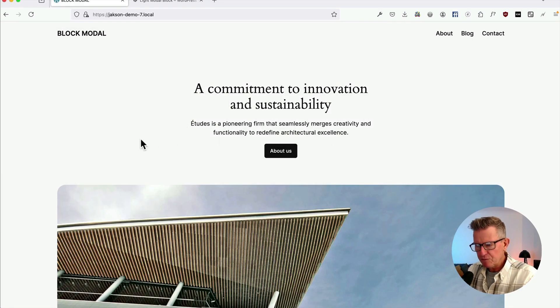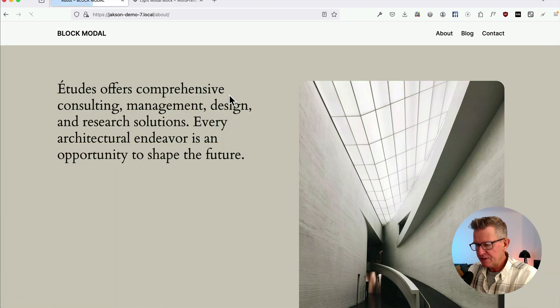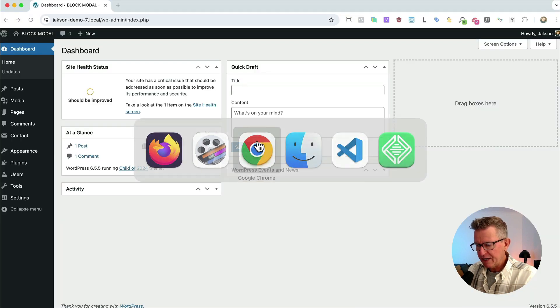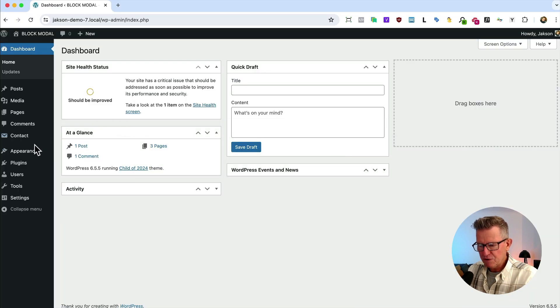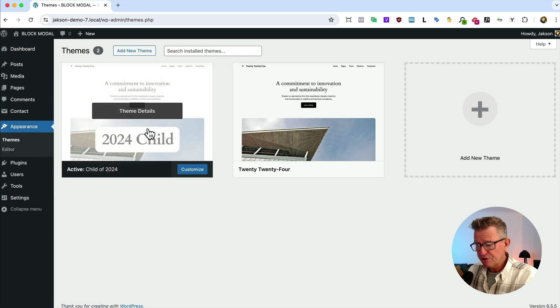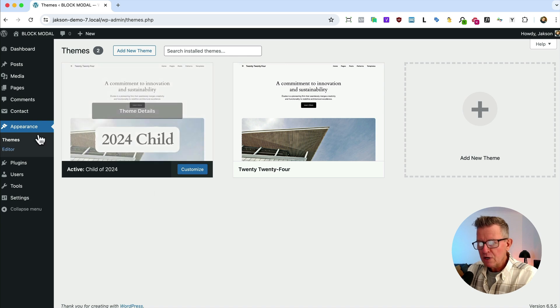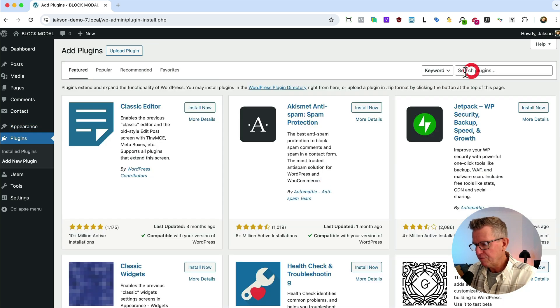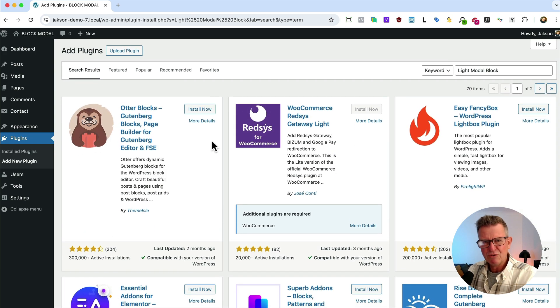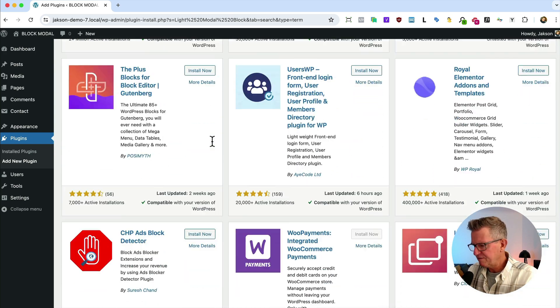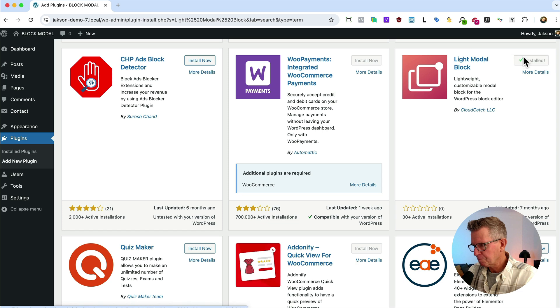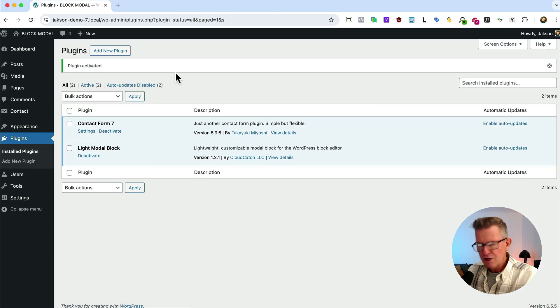Let's get modeling. 2024 vanilla install here, just added a few pages in. Let's get to our back end. We've got a child theme running on it, actually 2024 child, you can download that for free, link is in the description. Let's go to our plugins, let's add new, and we're looking for the Light Modal Block. Should be at the top right, it's not, it's about four rows down. Install now, activate that. No settings page, no plugin page. It's just a block that does modals.